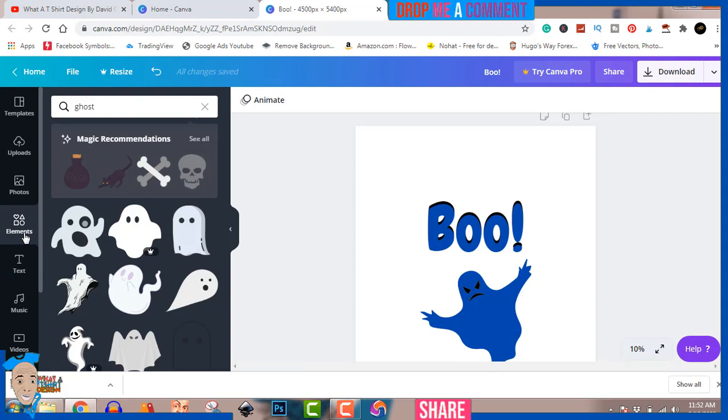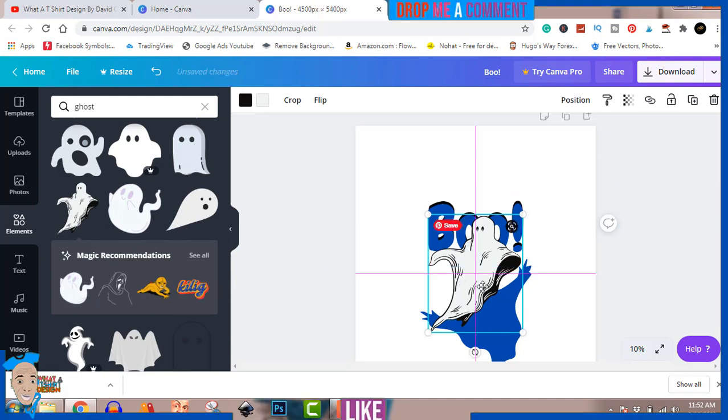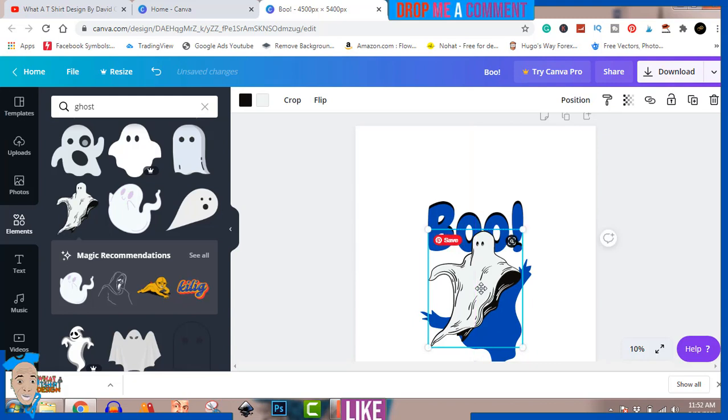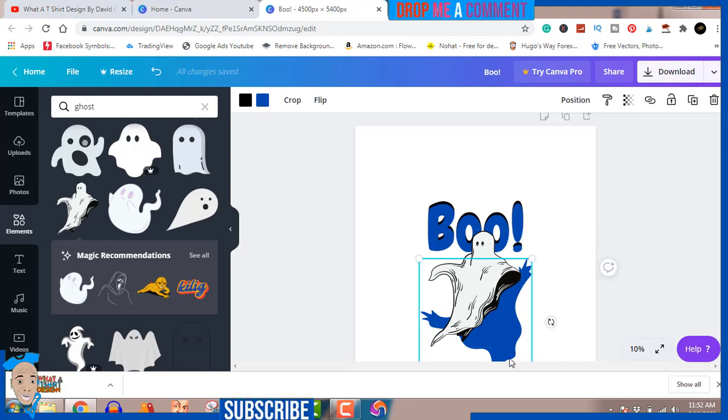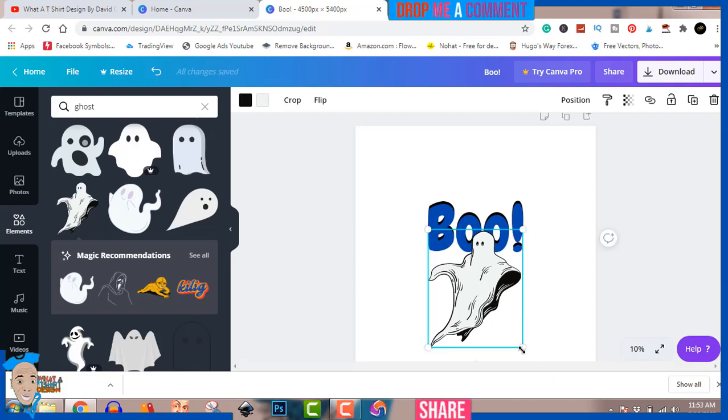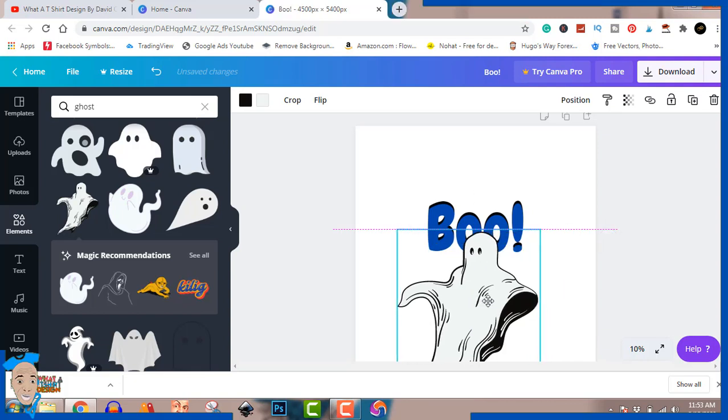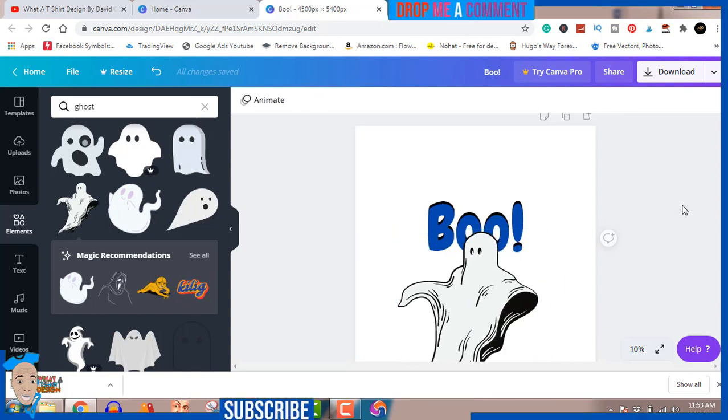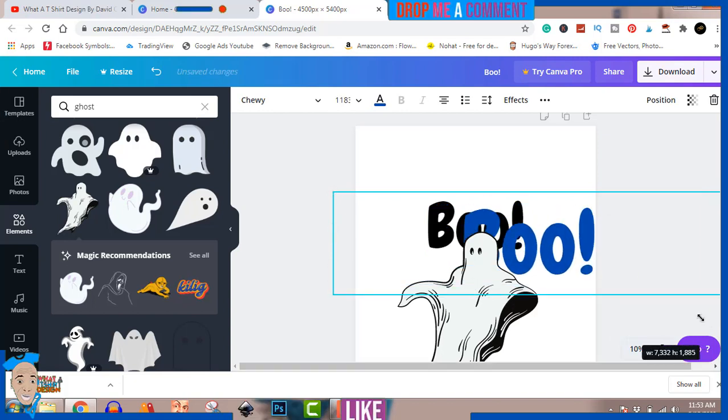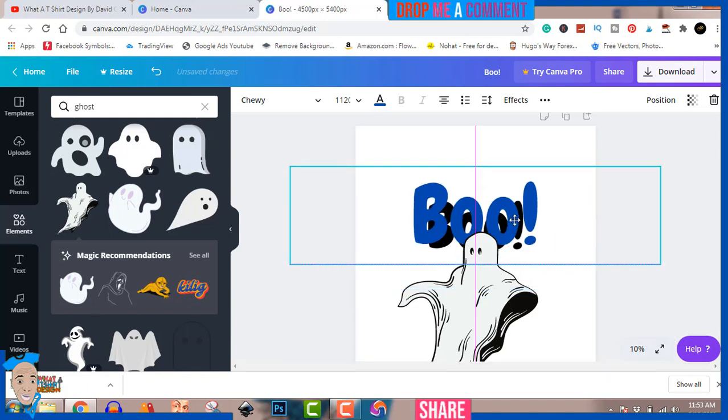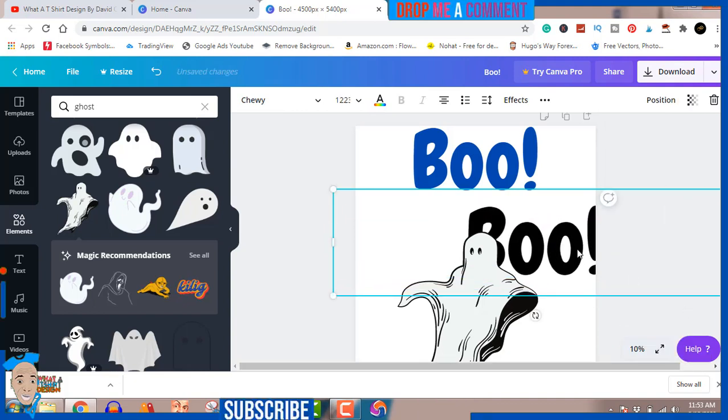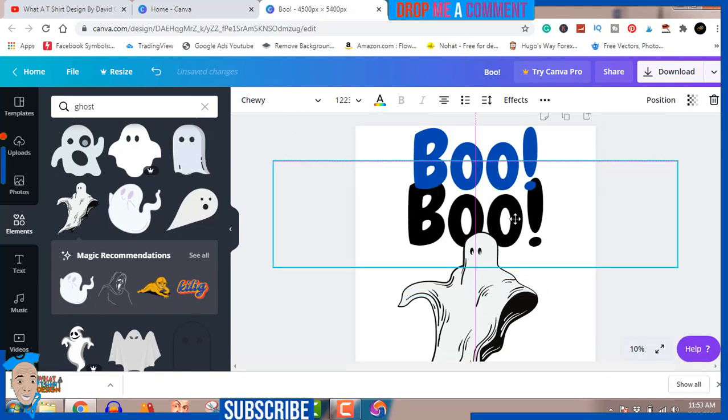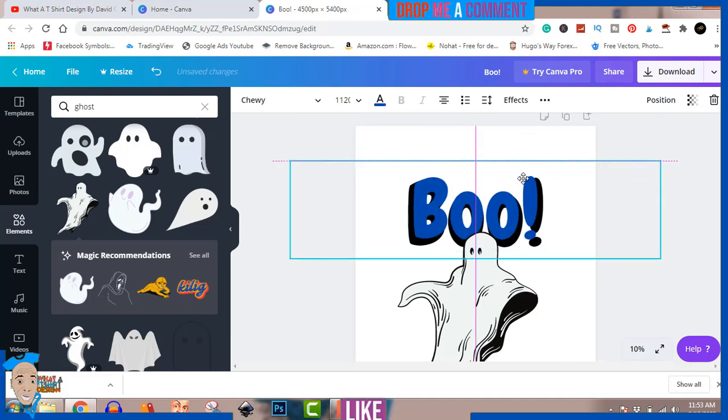You can decide to use this one for your design. Your design can be in any form you want. You can decide to get rid of this one so you have this boom. You can make it bigger, make this one bigger too. Now you drag this over this one to give you that effect.